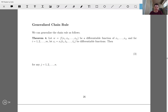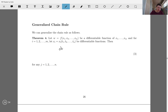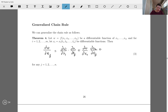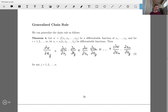We can generalize the chain rule: if w is a differentiable function of m variables, and each of those variables is a differentiable function of n variables t₁ through tₙ, then the partial derivative of w with respect to any t_j equals dw/dx₁·∂x₁/∂t_j plus dw/dx₂·∂x₂/∂t_j, and so on up through dw/dx_m·∂x_m/∂t_j, for all j from one through n.